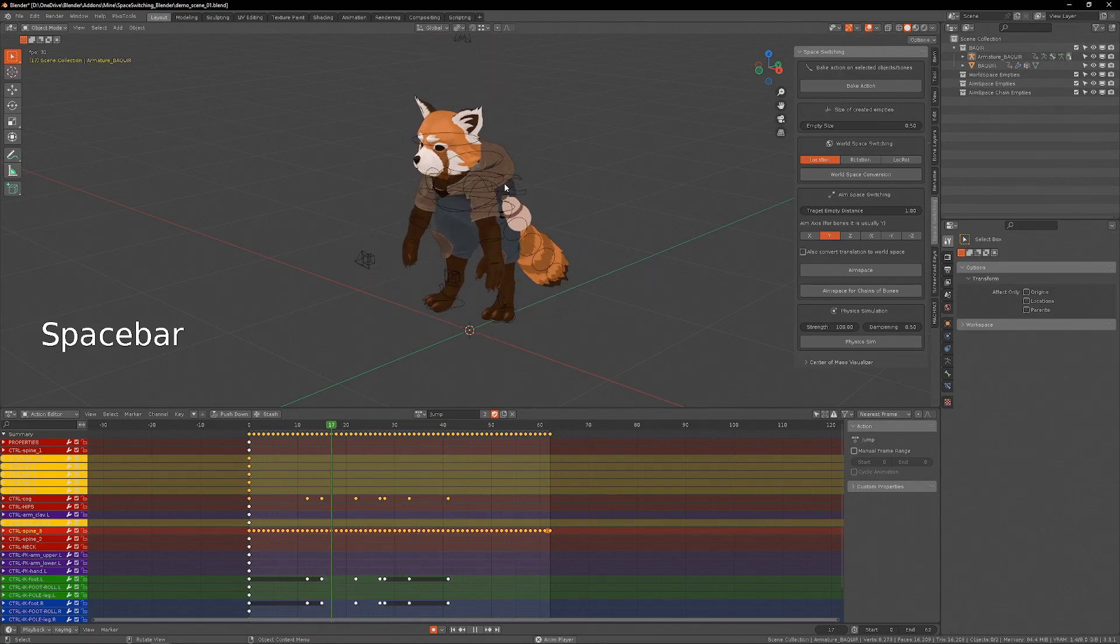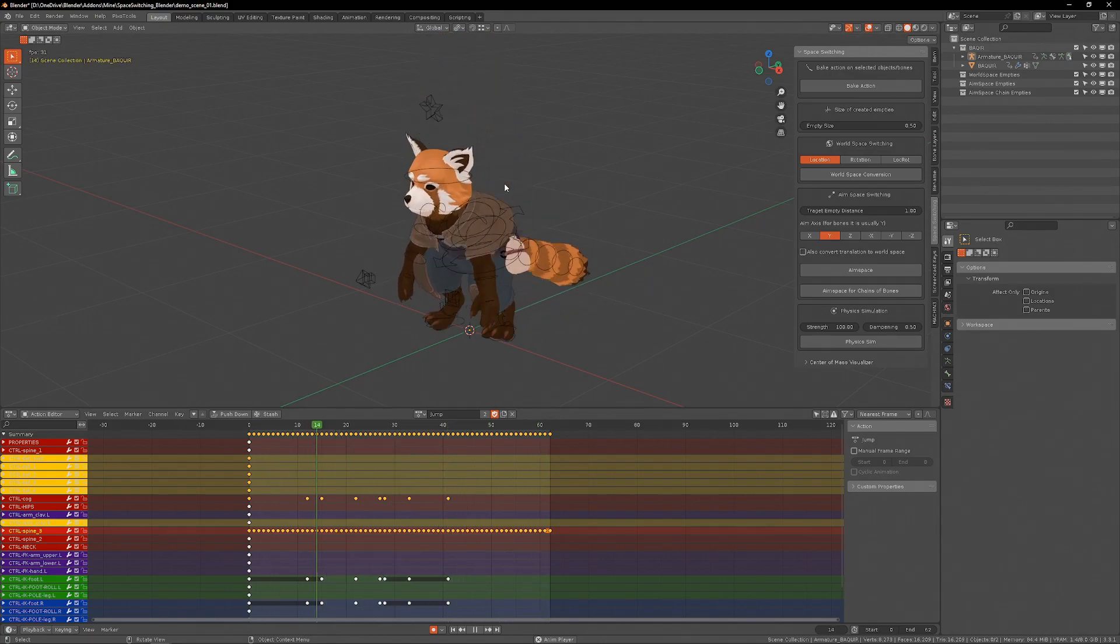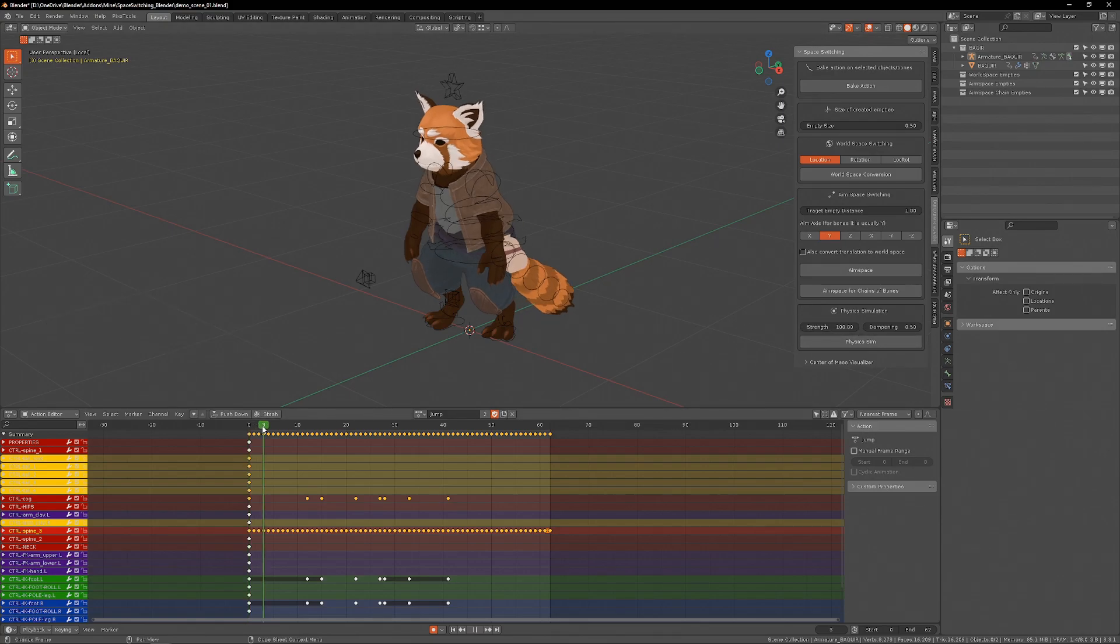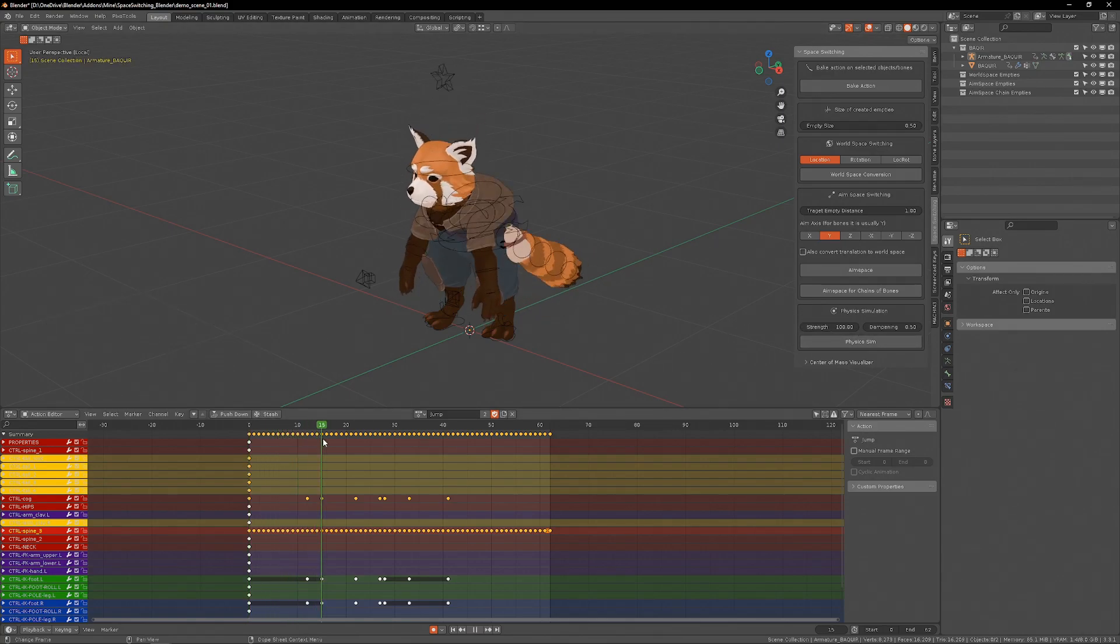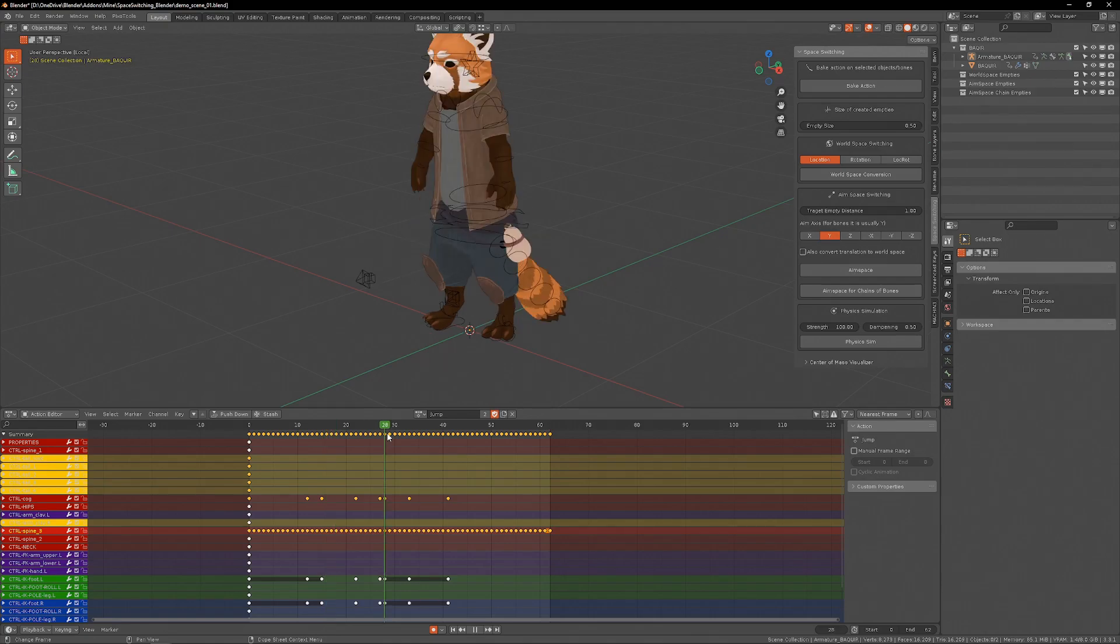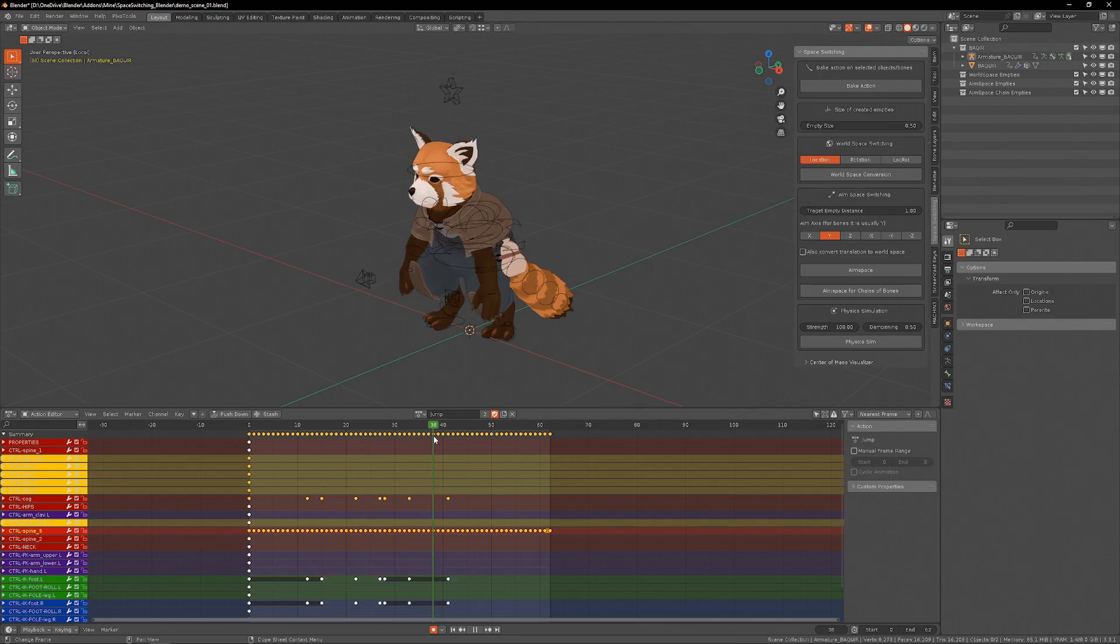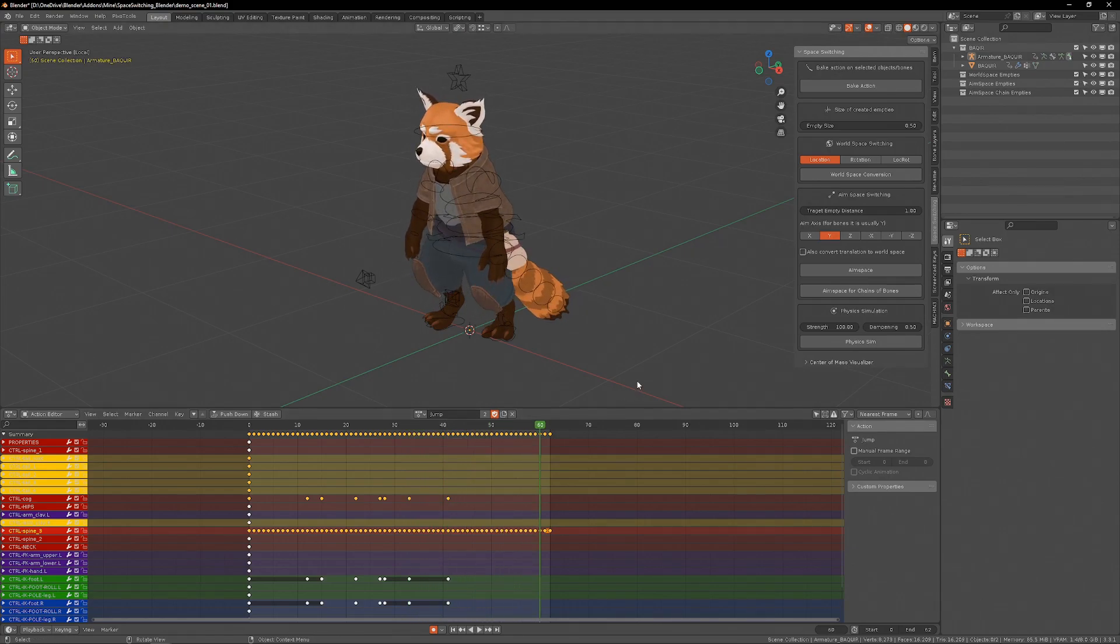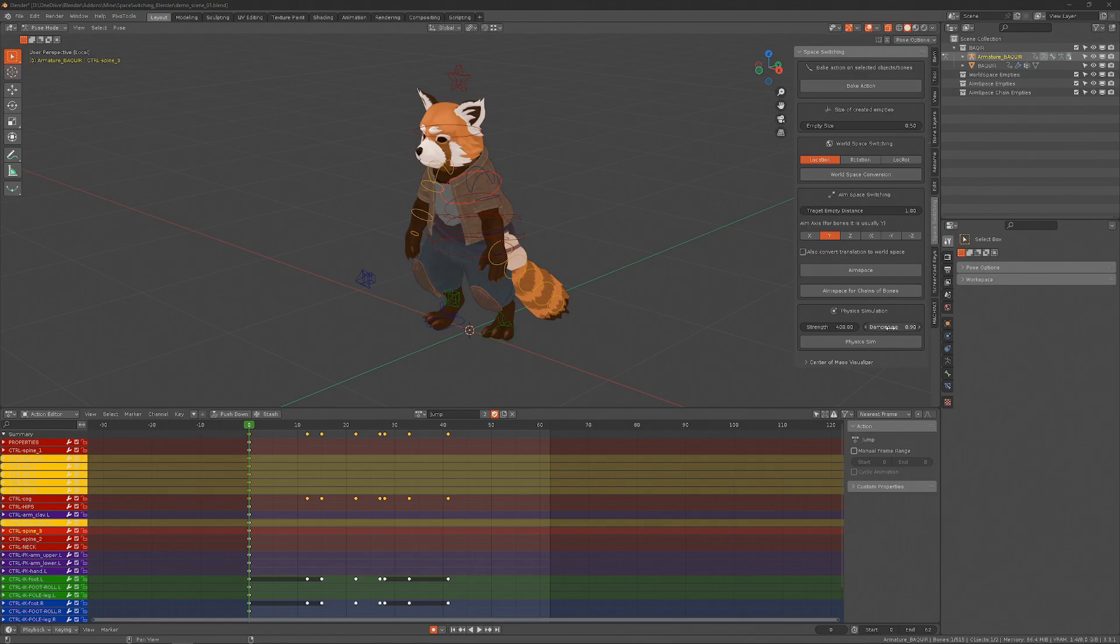Now this chest has this overlapping motion and this strength factor controls how closely the chest moves relatively to its previous motion and the dampening factor controls how much it overlaps before it settles in its final position. By changing the values to 400 strength and 0.9 dampening, I can create an overlapping motion for the chest.